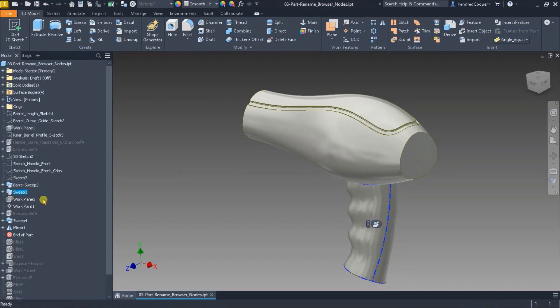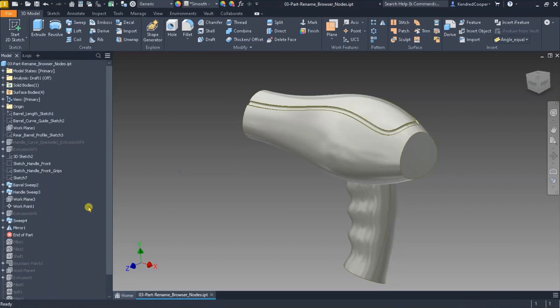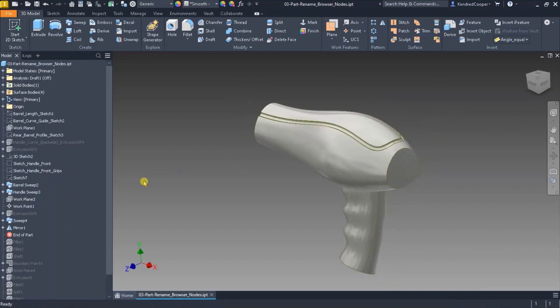This one here I'm going to rename it to the handle. And you can rename any of these. You can rename the sketches, the features. Perfectly allowable.